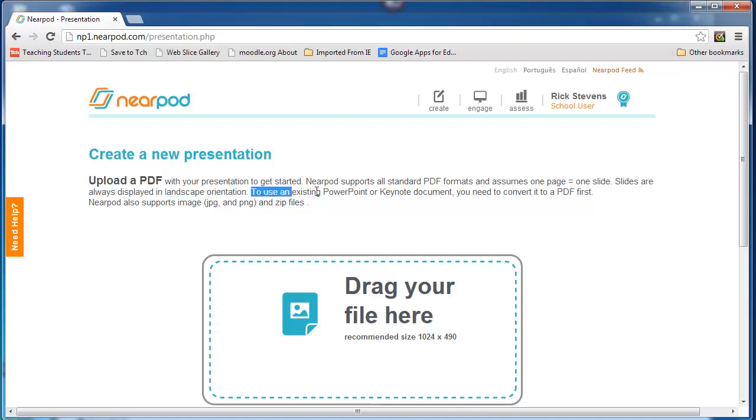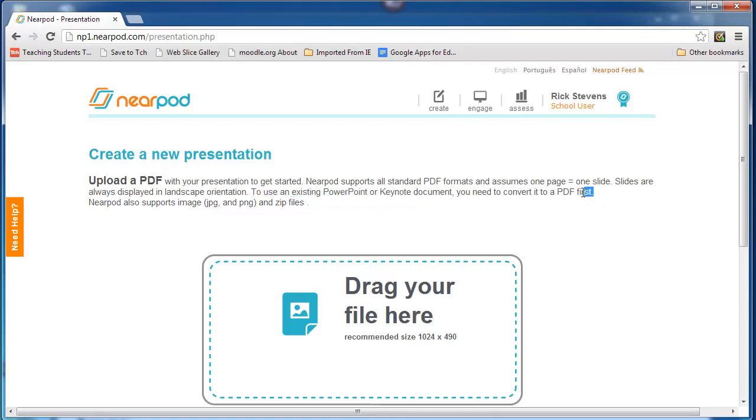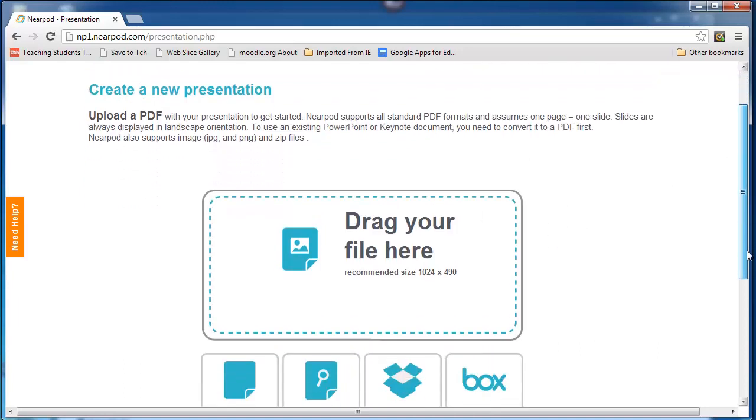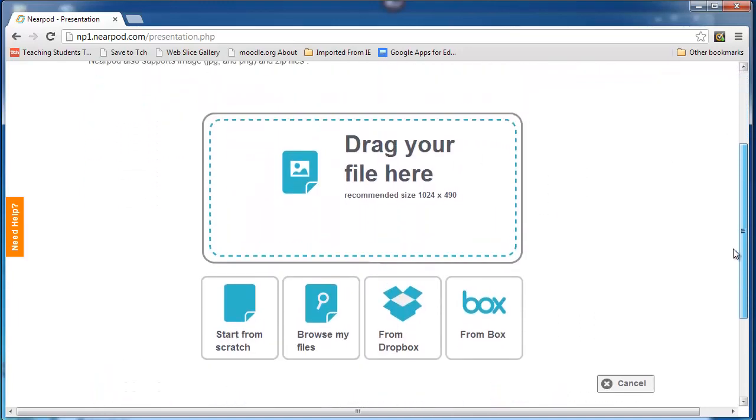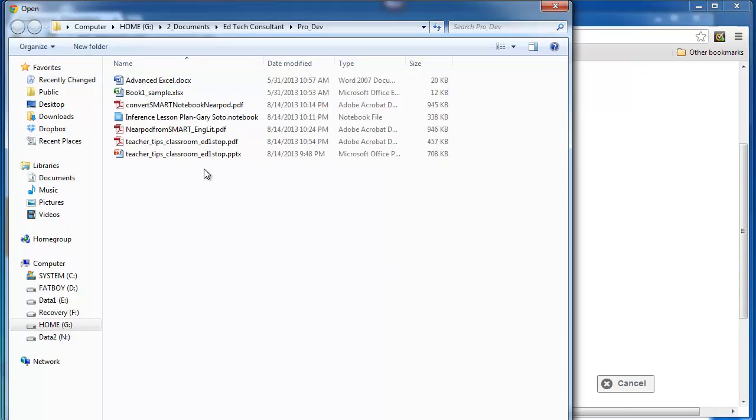Upload a PDF, and it lets me know that it likes landscape orientation. And to use an existing PowerPoint or Keynote, by the way, if you're a Mac user, you need to convert it to PDF first, and that's what we just did. You can then either drag files or you can browse for those files.